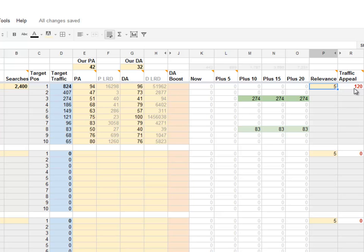So what we've done is analyzed the top 10, seen how strong they are, and seen that based on the ranking strength of my homepage right now compared to the top 10, the traffic appeal is about 120. If I were to target that term, I probably can't expect traffic really soon, but may get more traffic into the future — the spreadsheet takes all those possibilities into account. The great thing about this traffic appeal score is you can compare it against traffic appeal for different search phrases on a like-for-like basis.